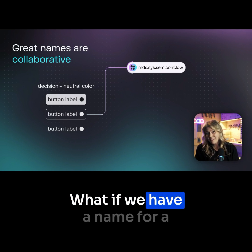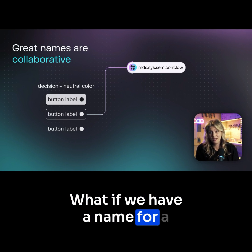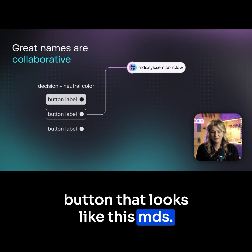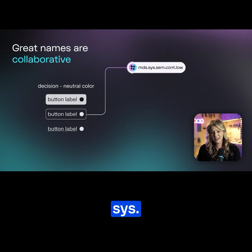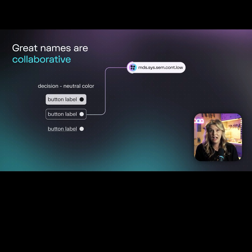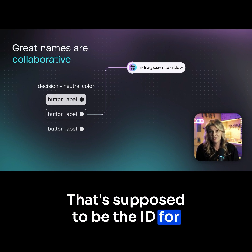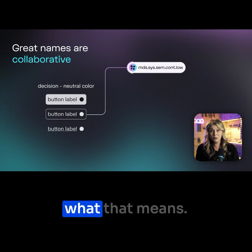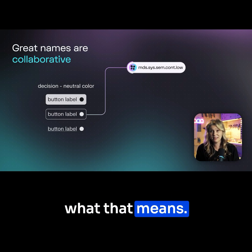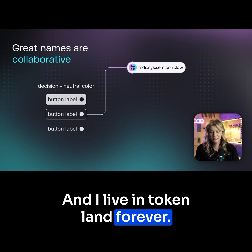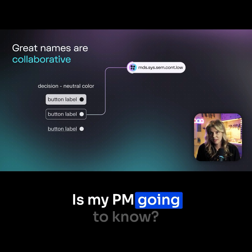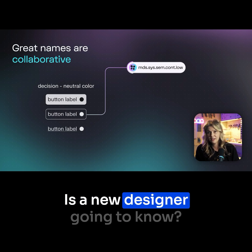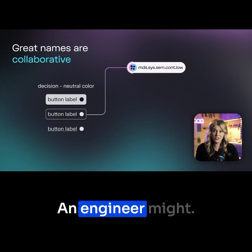What if we have a name for a button that looks like this: MDS.SYS.SEM.CONT.LO. That's supposed to be the ID for a design decision, but I don't really know what that means — and I live in token land forever. Is my PM going to know? Is a new designer going to know? An engineer might.